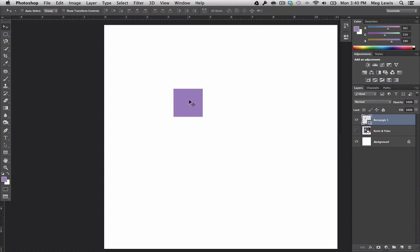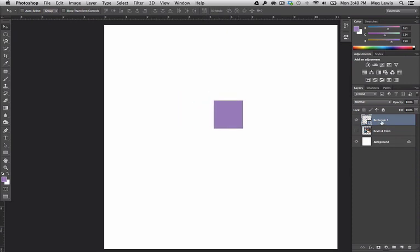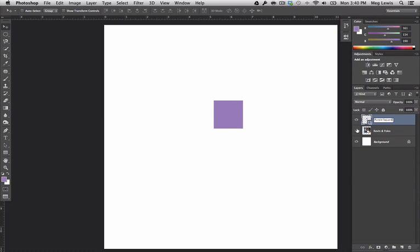So here we have my square in my new layer, and this is called Rectangle 1 now because I have a rectangle in it. If I wanted to, I could double-click on Rectangle 1 and rename it to Purple Square. Okay, so I've renamed it to Purple Square, and now I still have Kevin and Yoko in this layer underneath.